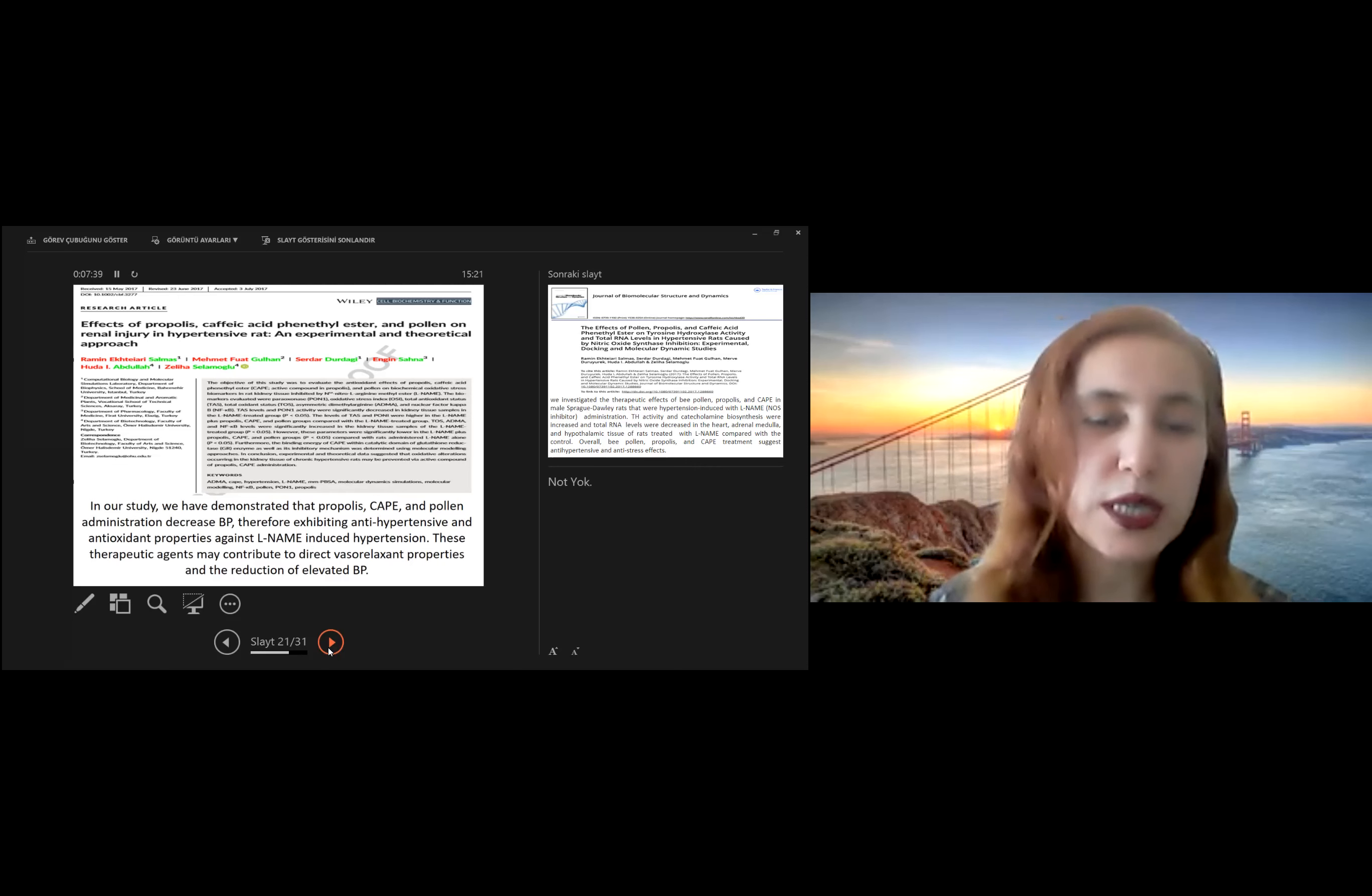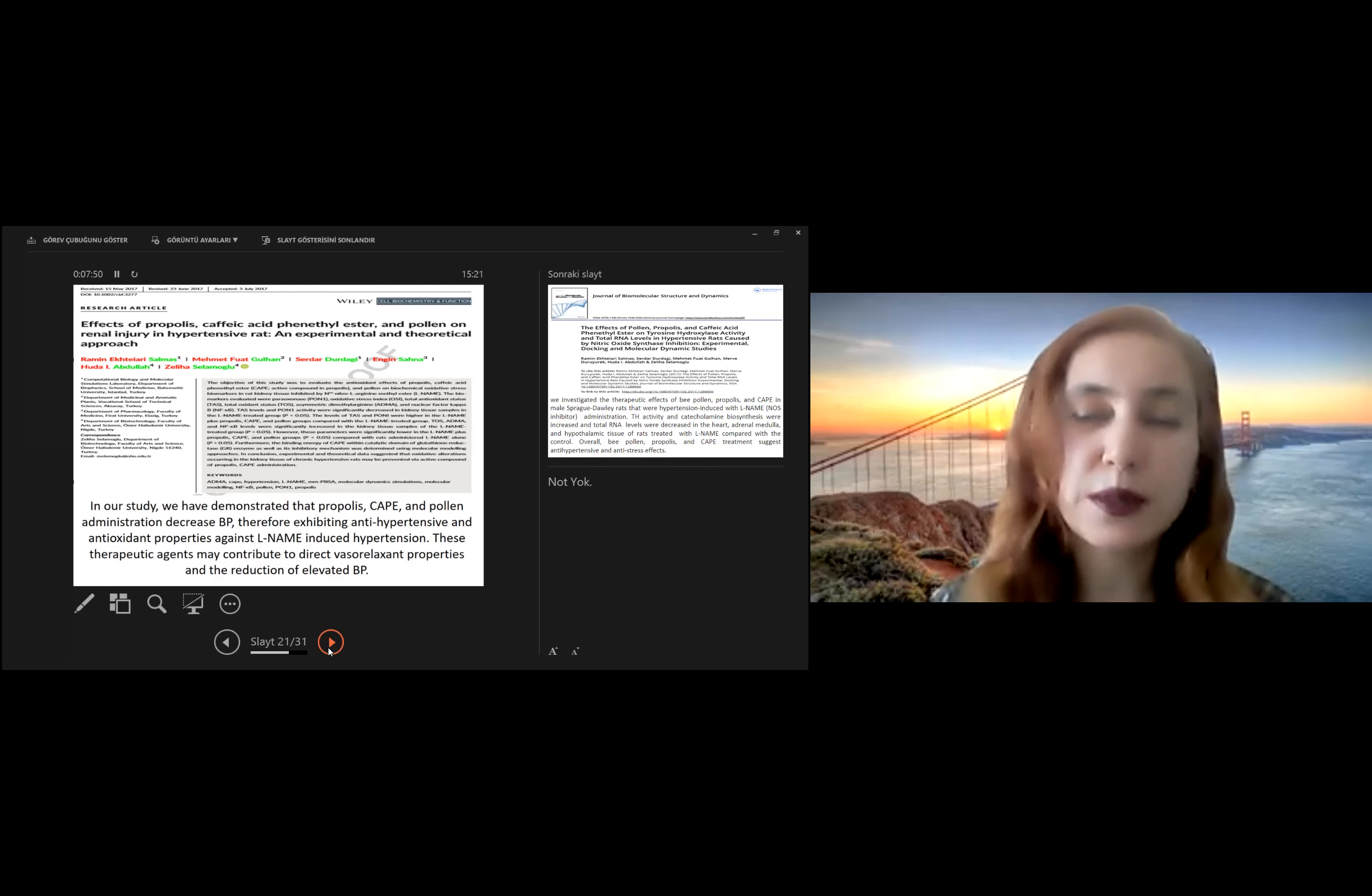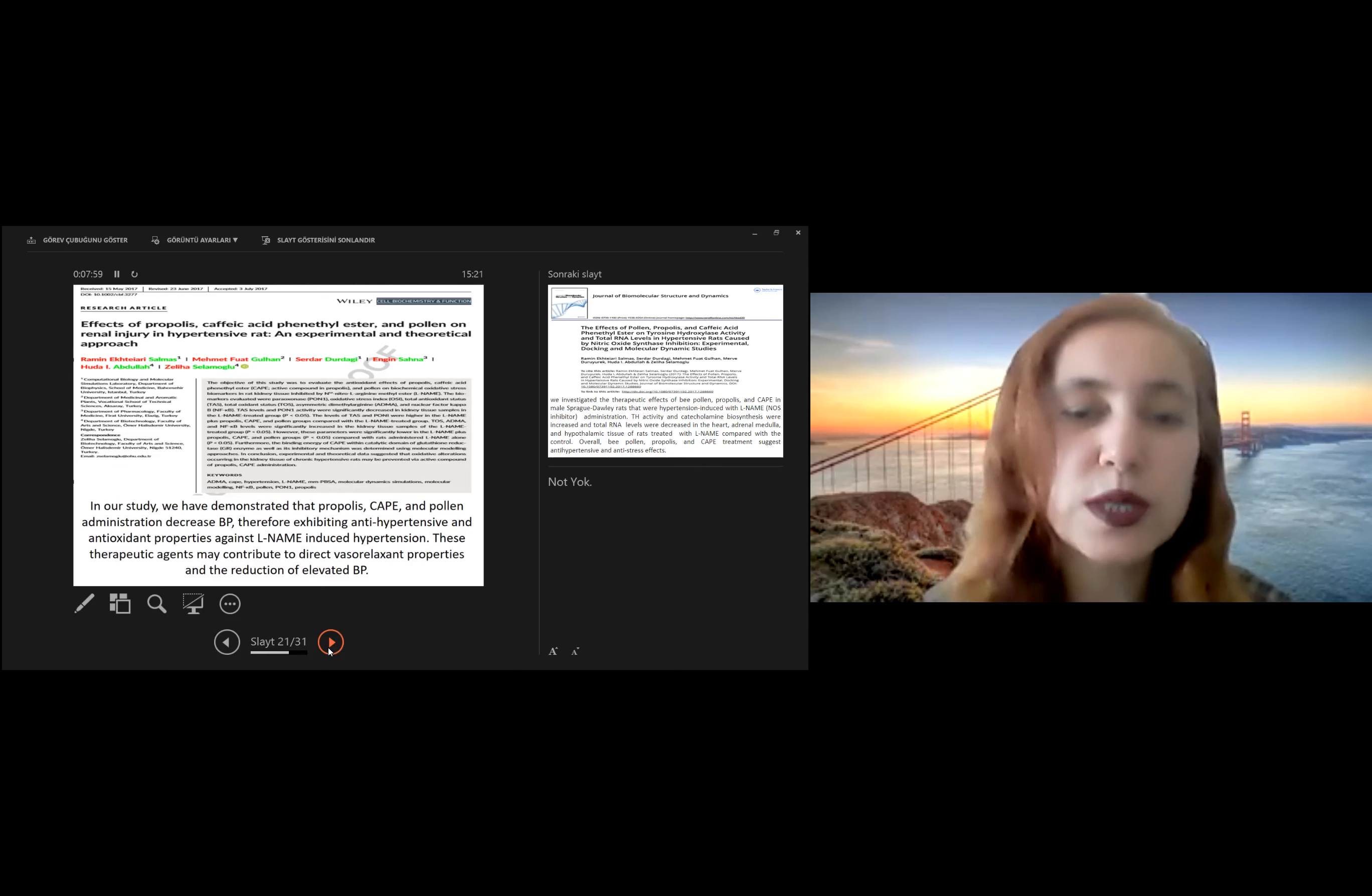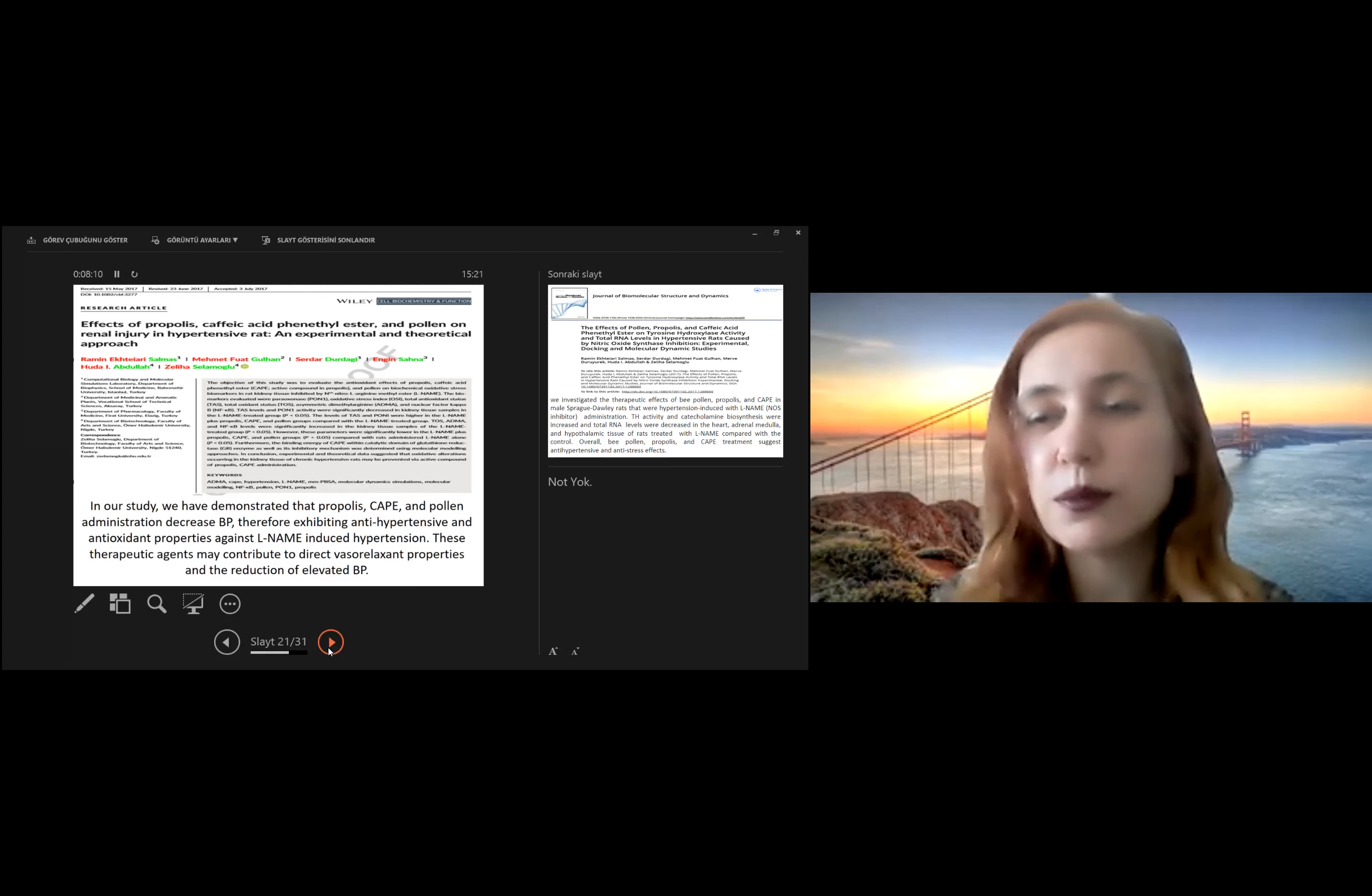Especially in this study, we have demonstrated that propolis, caffeic acid phenethyl ester, and pollen administration decreases blood pressure, exhibiting antihypertensive and antioxidant properties against L-NAME induced hypertension. These therapeutic agents may contribute to direct vasorelaxant properties and the reduction of elevated blood pressure.